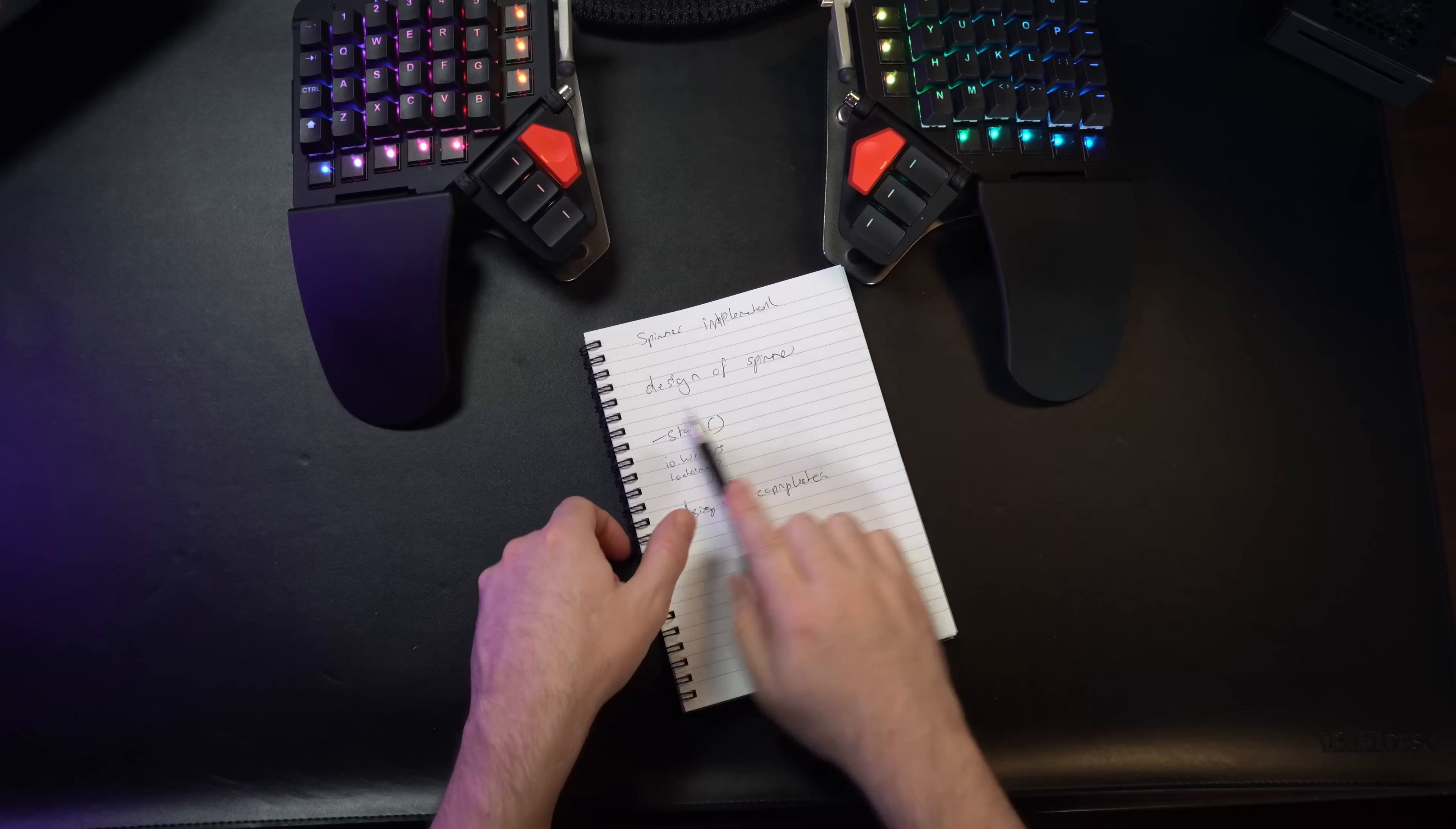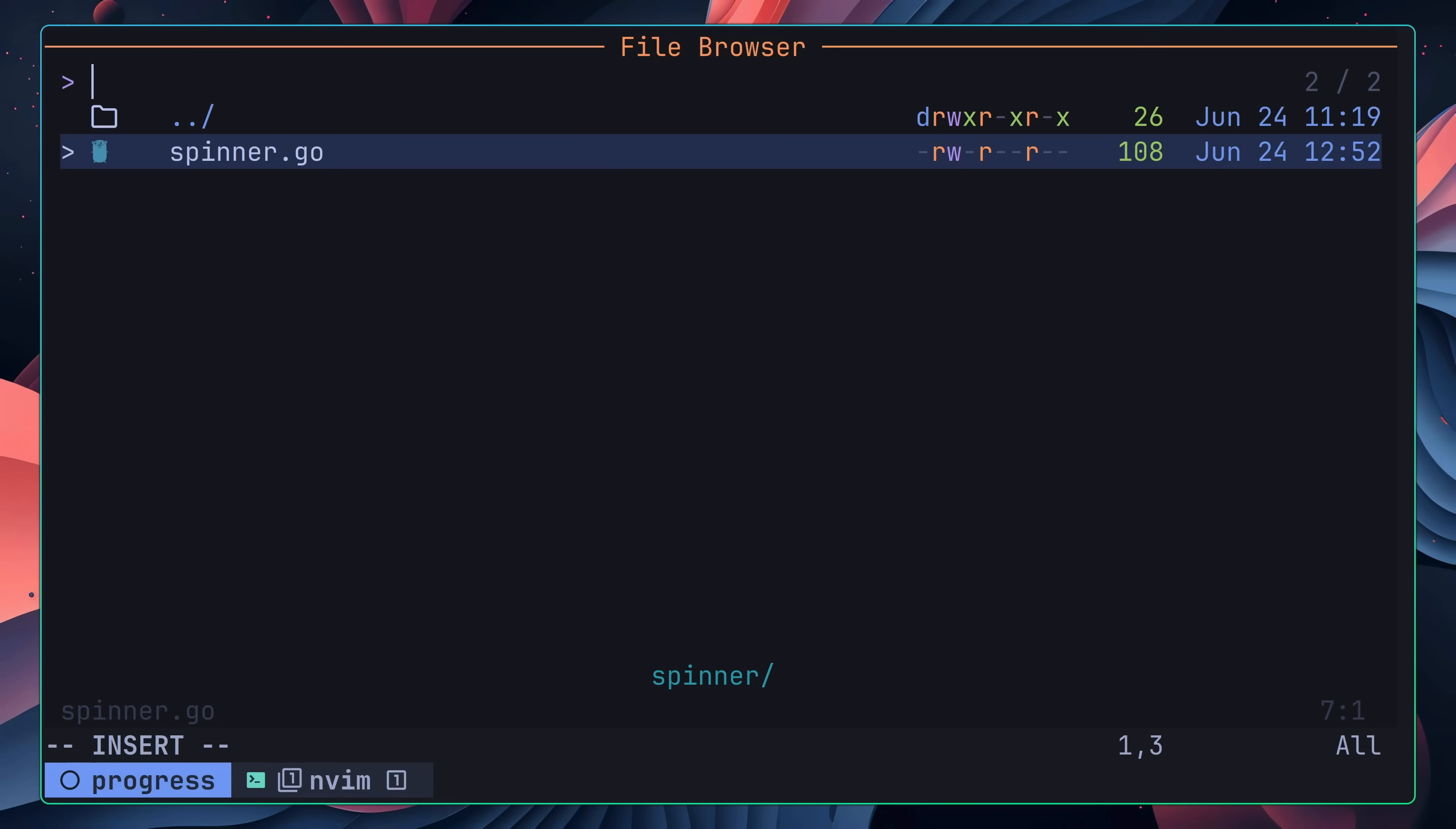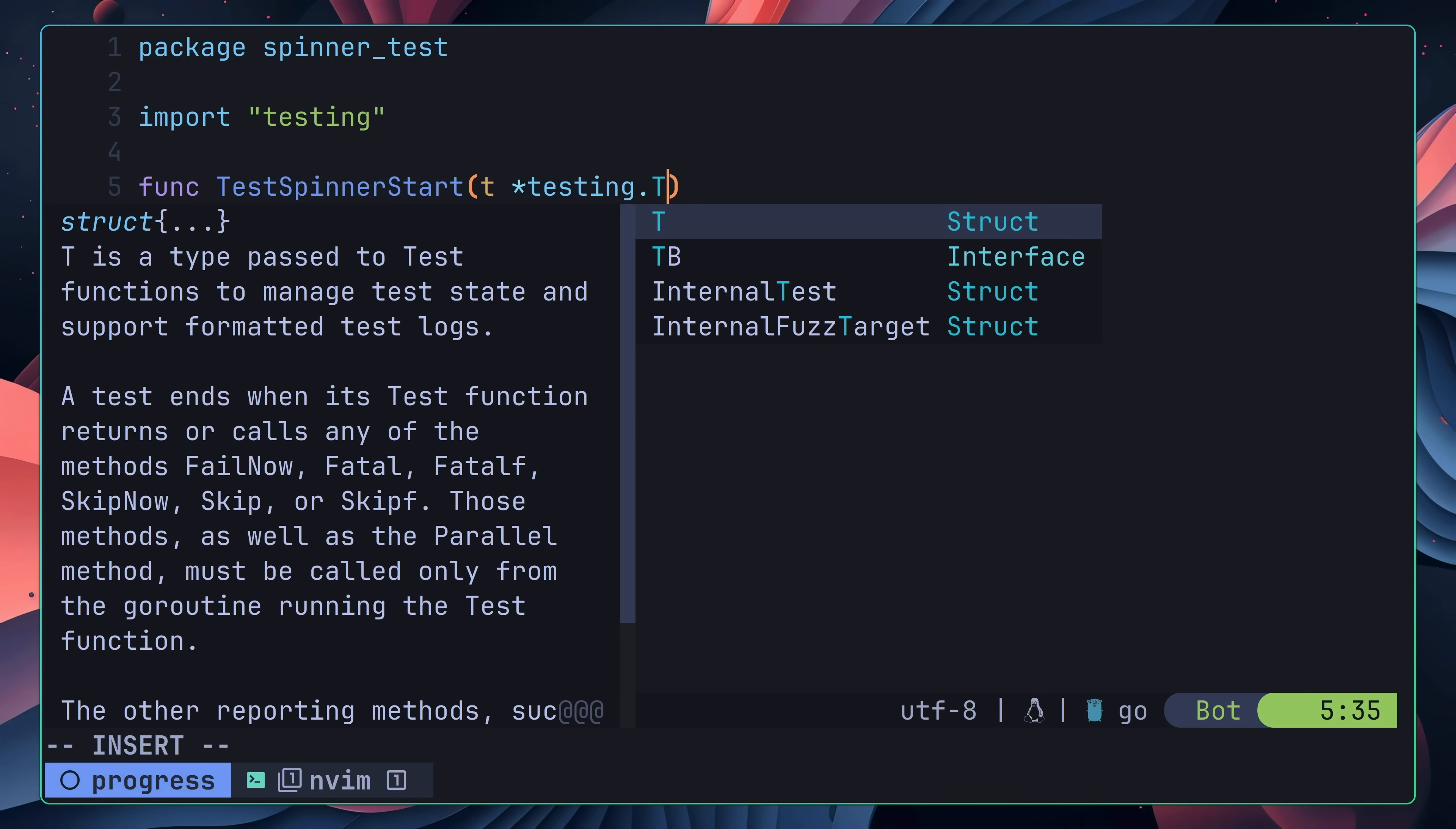With the interface defined, the next thing to do was to begin implementation, and because I was using TDD, that meant beginning with a test. In order to do so, I created a new go file called spinner_test, and set the package name to be the same. After defining the test package, I then went about writing the code for my initial test function. The way TDD works is you start by defining your test case, and then write the least amount of code in order to make it pass. Once it's passing, you can then go about refactoring your implementation.